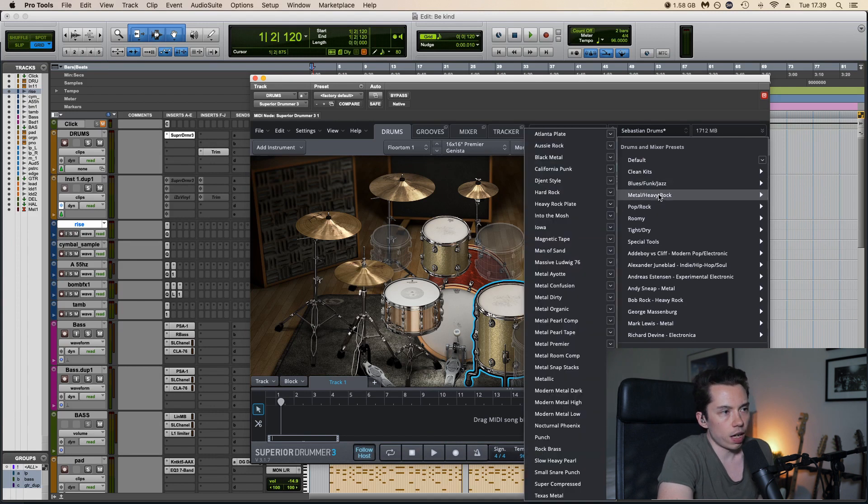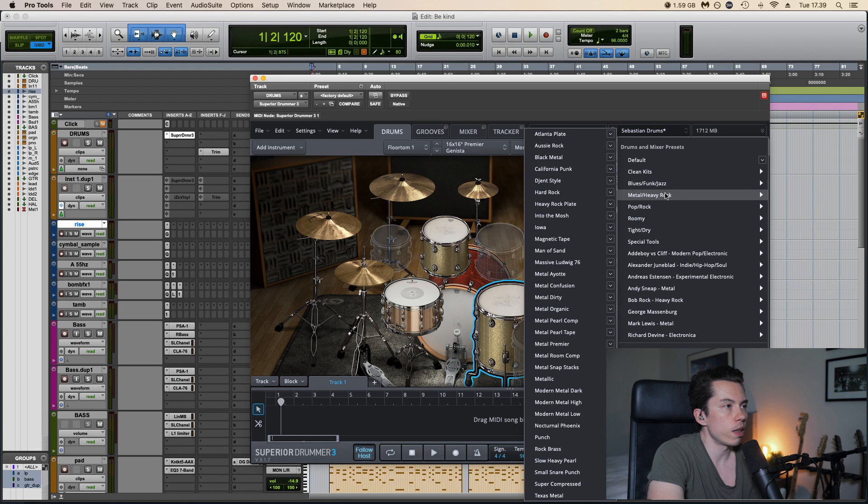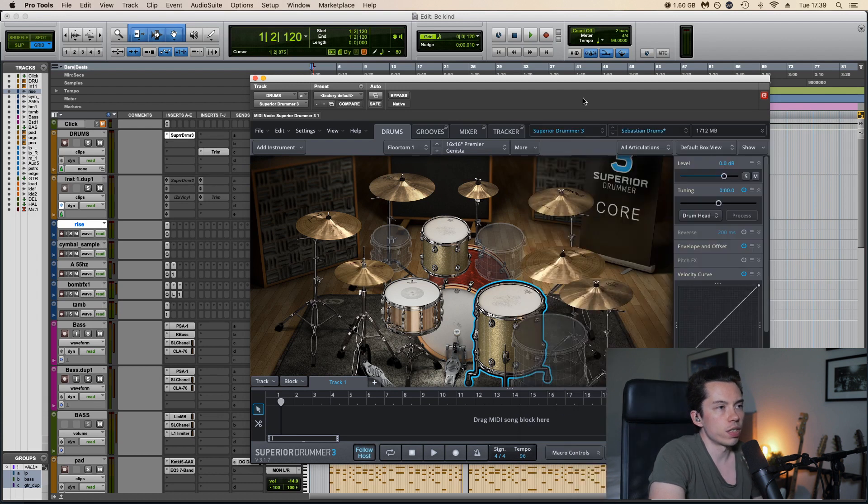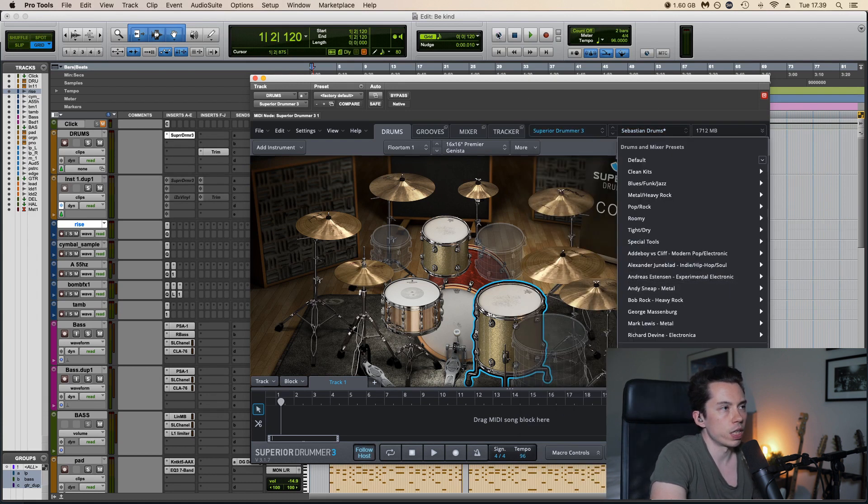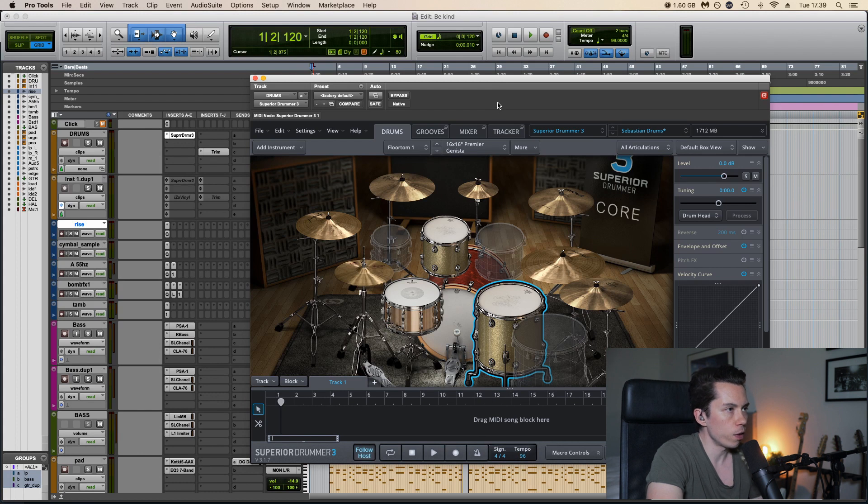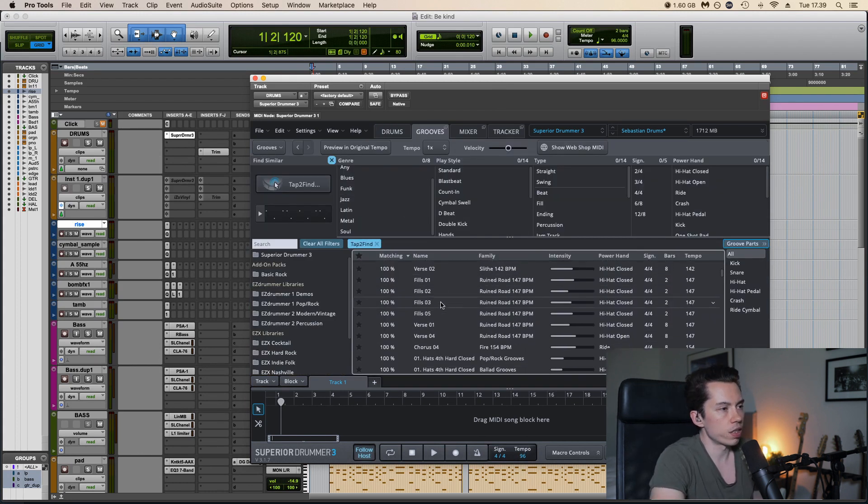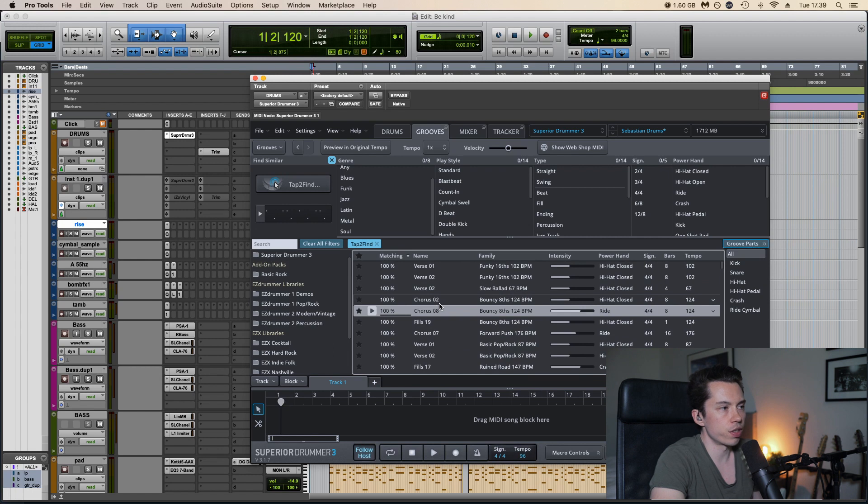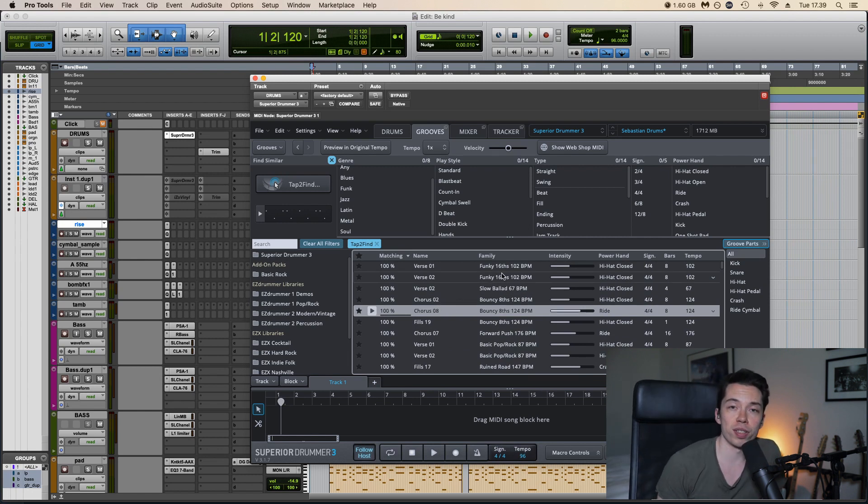I usually start off with my own preset just to save some time and speed up my workflow. What I really like about this program is the groove section. It's got tons of grooves as you can see, and they've been played by an actual human so it doesn't sound like a drum machine.